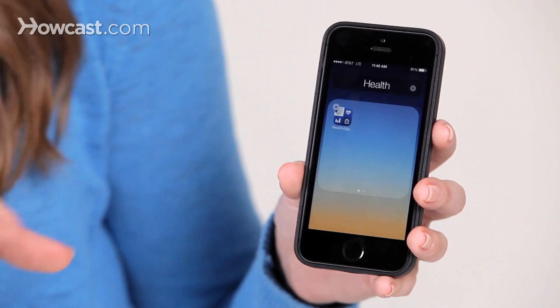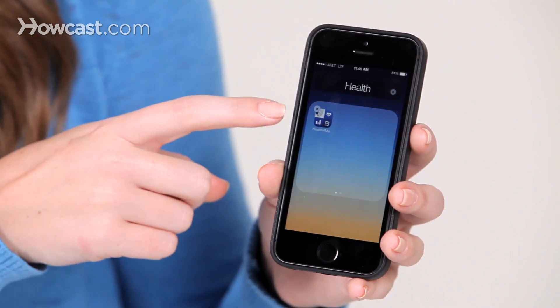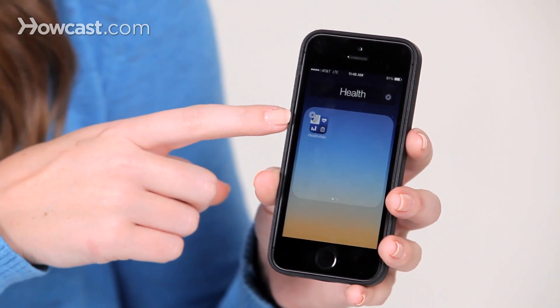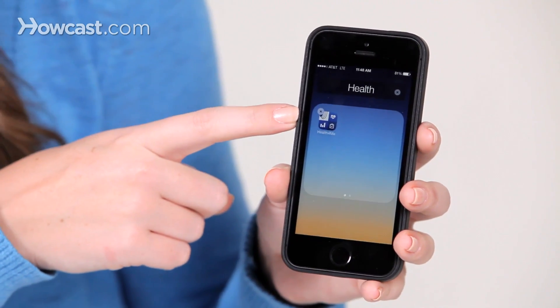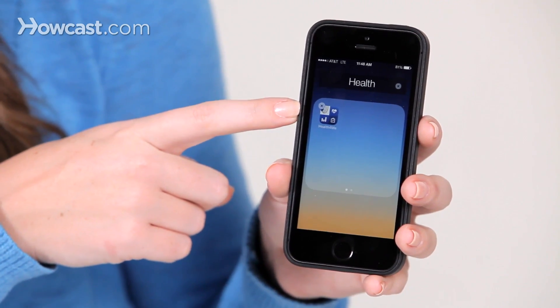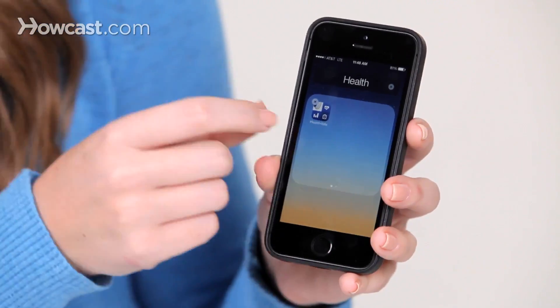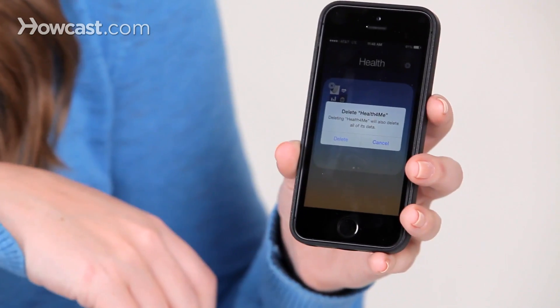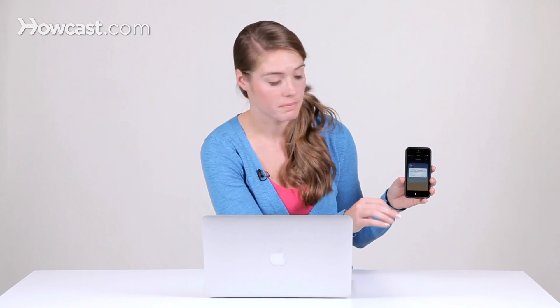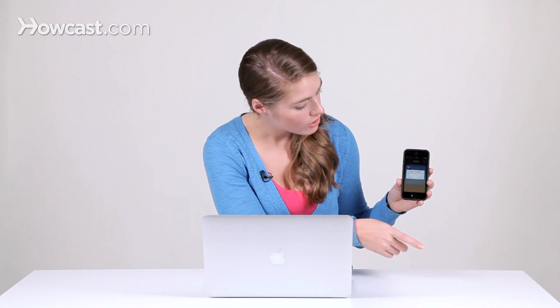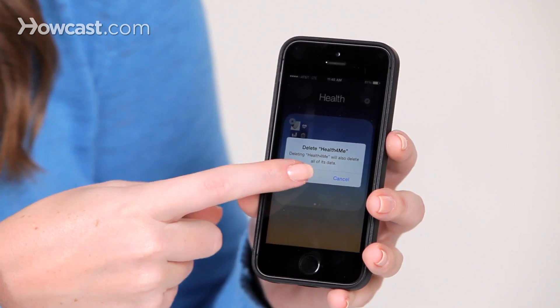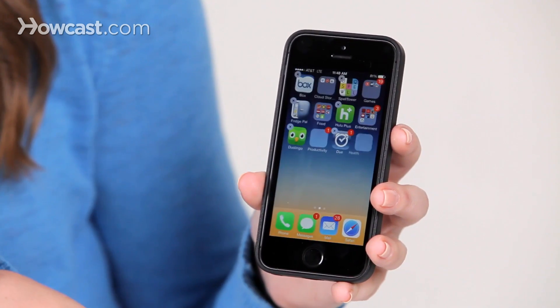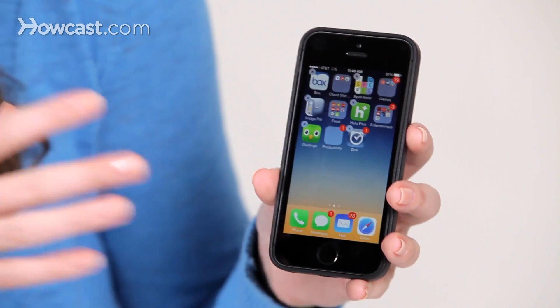Just like when you move them around, you'll see a little X in a circle on the top left hand corner of the app. You go ahead and tap that X, and it will ask you if you want to delete that app, just to confirm. So you can tap delete, and then it will go away.